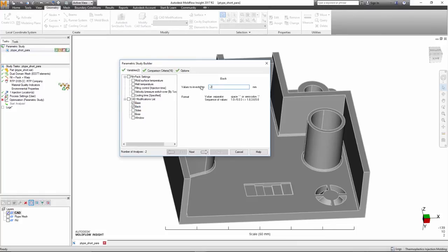The Parametric Builder will attempt to create all possible permutations of the model and automatically mesh and run the analyses.